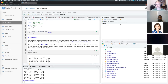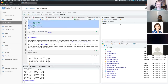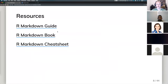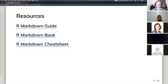The basic idea is: write code, write text, change your header to change the output. I have some resources here — the R Markdown guide, the R Markdown book, and the R Markdown cheat sheet. These are all free resources available online. You can download the cheat sheet and print it out, but the others are better left on the web.